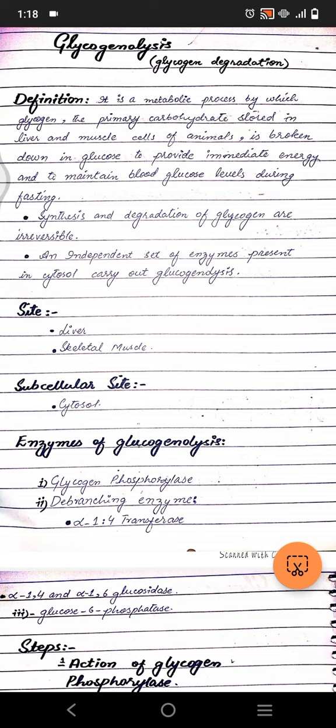Glycogenolysis is the breakdown of glycogen, which is a polysaccharide. This breakdown occurs in liver and muscle cells. It occurs in the liver to maintain blood glucose levels, and in muscle, glycogen is broken down into glucose for energy purposes, especially during exercise and fasting. It provides immediate energy and maintains glucose levels during fasting, and glycogen is the primary carbohydrate stored in muscle and liver.